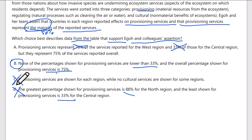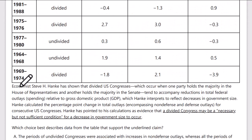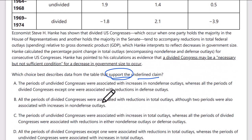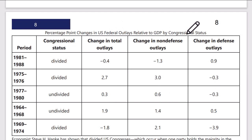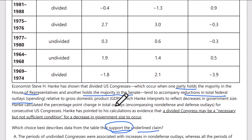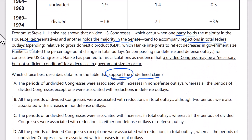Next question: which choice best describes data from the table that supports the underlying claim? The claim is that a divided congress may be a necessary but not sufficient condition for a decrease in government size. Economist Hanky has shown that a divided U.S. Congress — when one party holds the House majority and another holds the Senate majority — tends to accompany reductions in total federal outlays relative to GDP. The chart shows percentage changes in federal outlays relative to GDP for divided versus undivided congress periods.